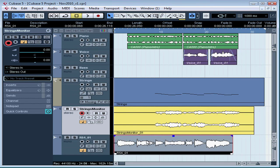If you want the file to be on a new track, drag to empty space below the last track in the project window. Otherwise, you can just drop it onto any existing track.